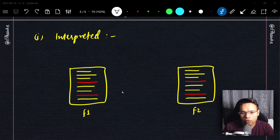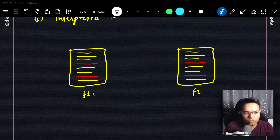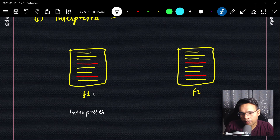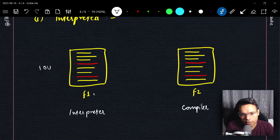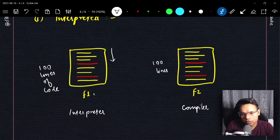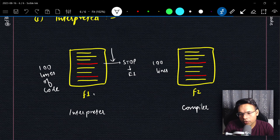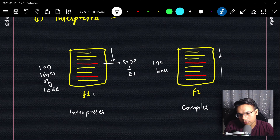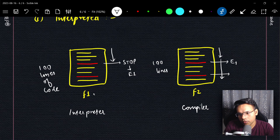Let's say we have two files — File 1 run by an interpreter, File 2 run by a compiler — each with around 100 lines of code, with some errors. When the interpreter executes File 1, it starts from the top and stops as soon as it encounters an error. The compiler, however, doesn't stop at the first error — it always reads all the way to the end of the file and gives you all errors at once.